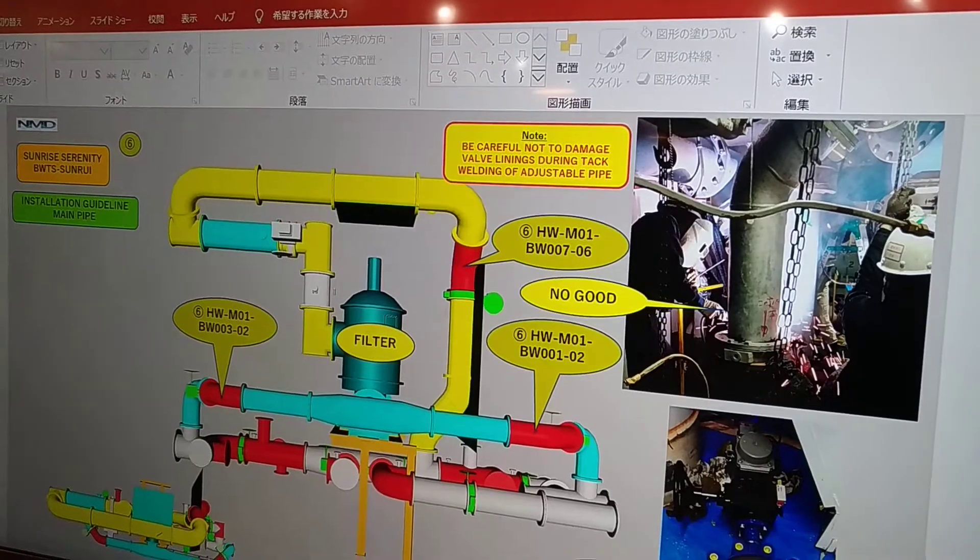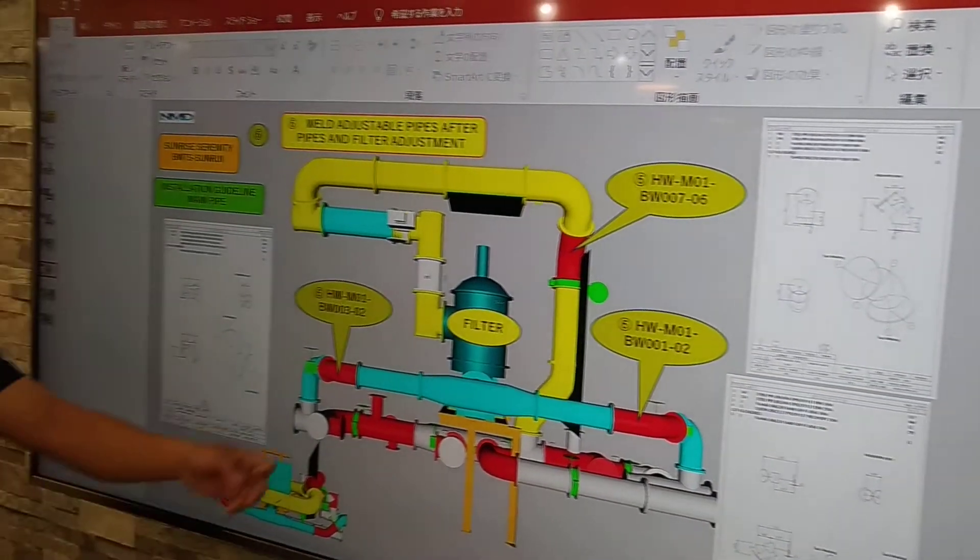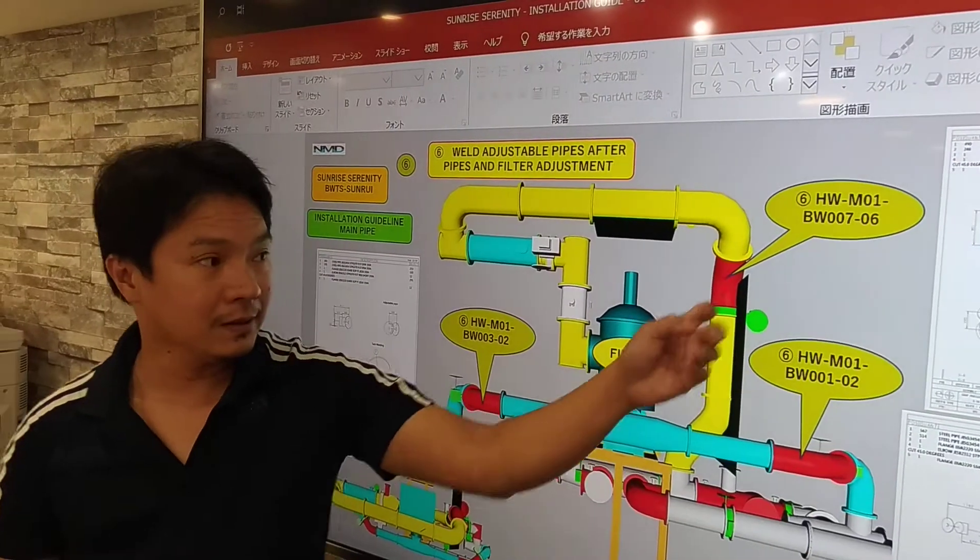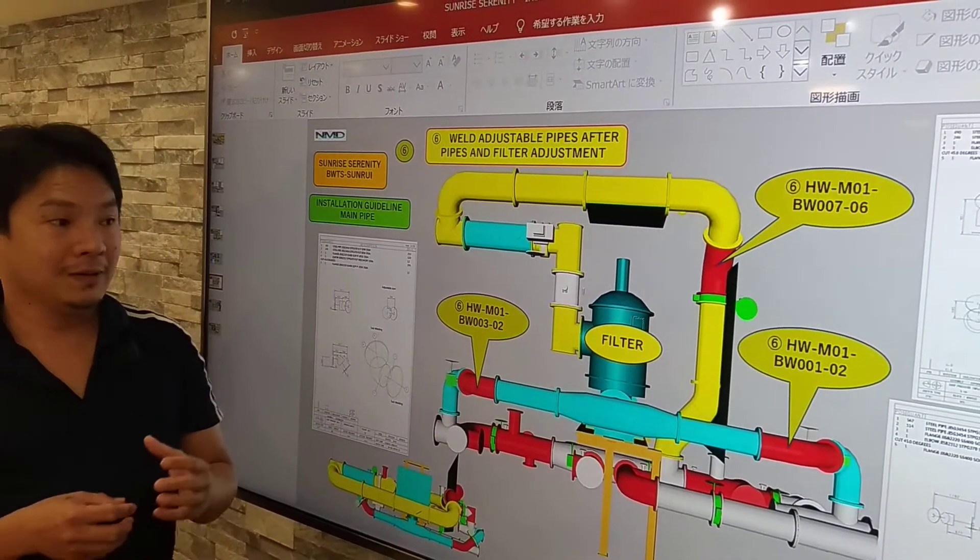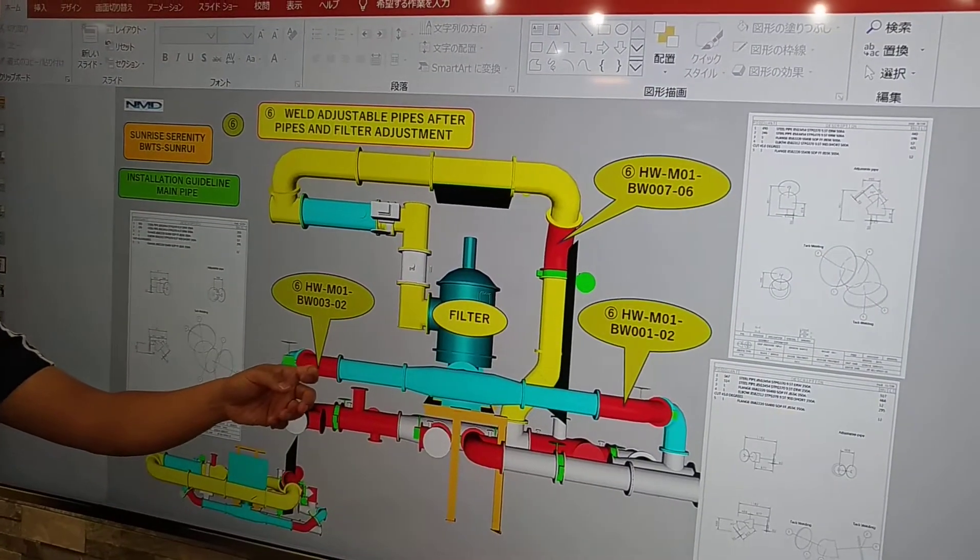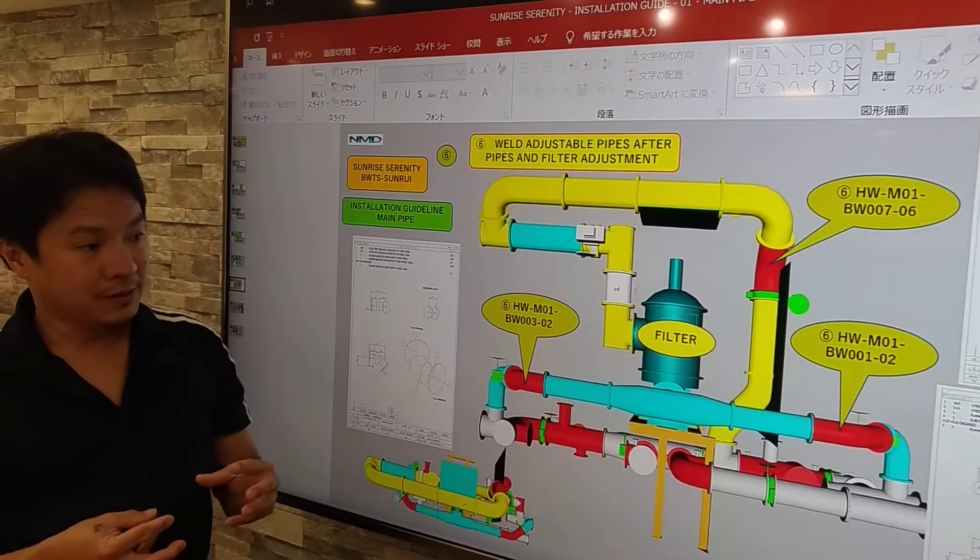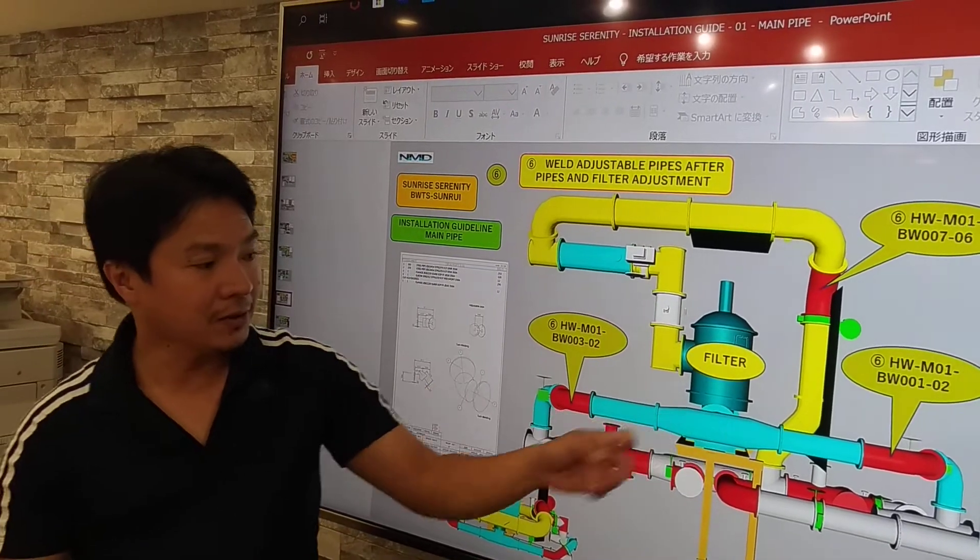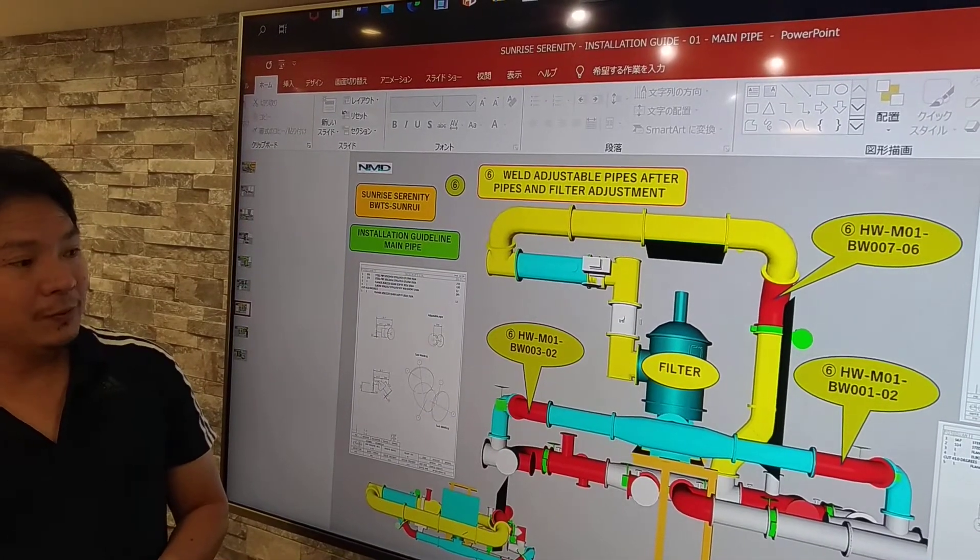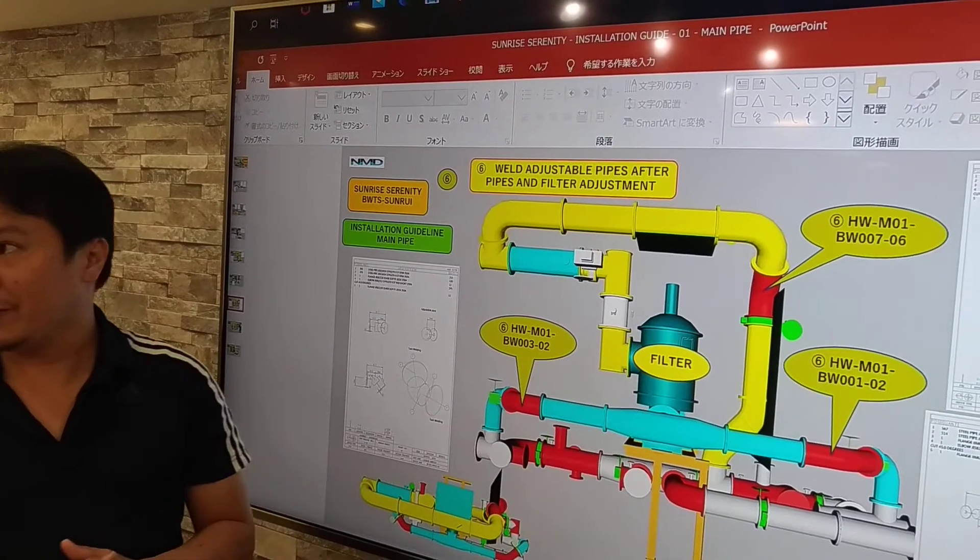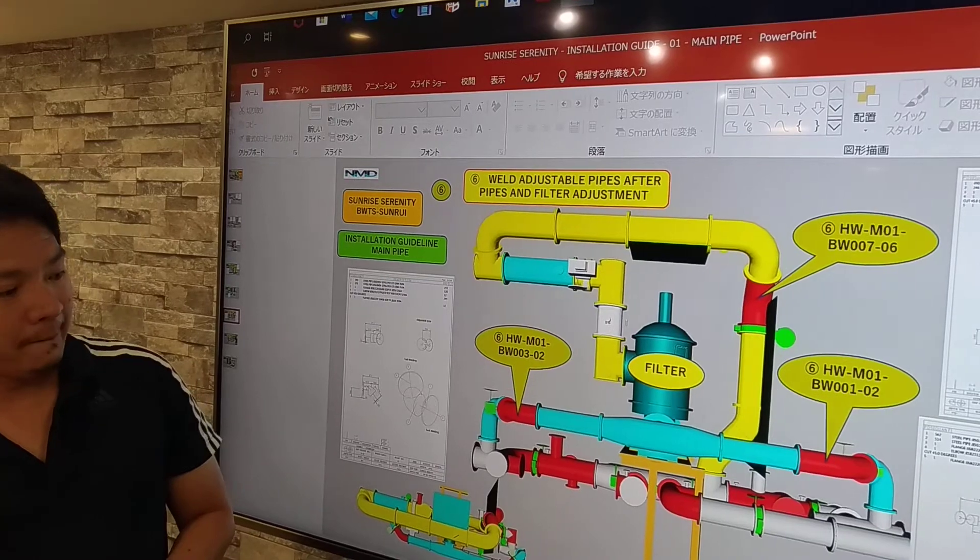So next is we have to install now the adjustable pipes. So always don't put pressure on the pipe. Always use the adjustable pipe to keep the pipes not on pressure. So if we put pressure on the pipes, we will have problem during operation. Maybe some leak during operation.